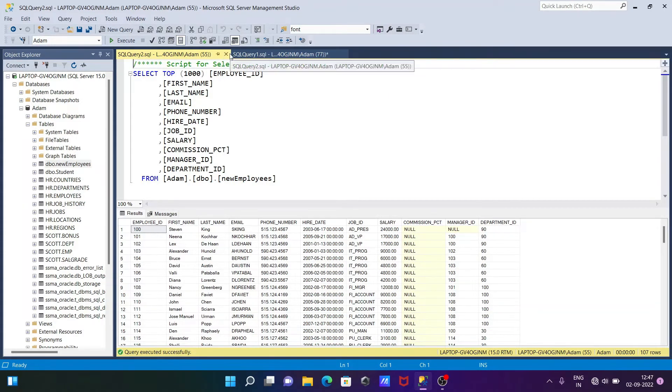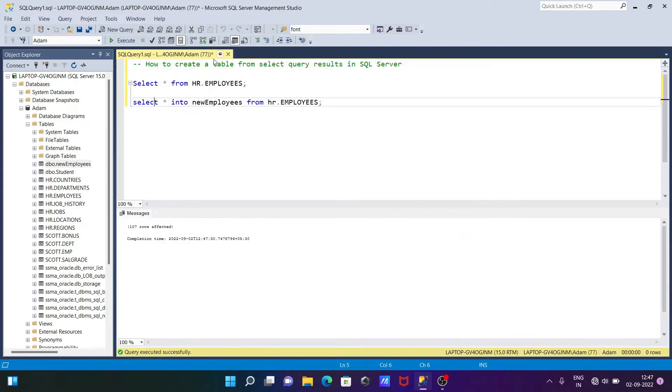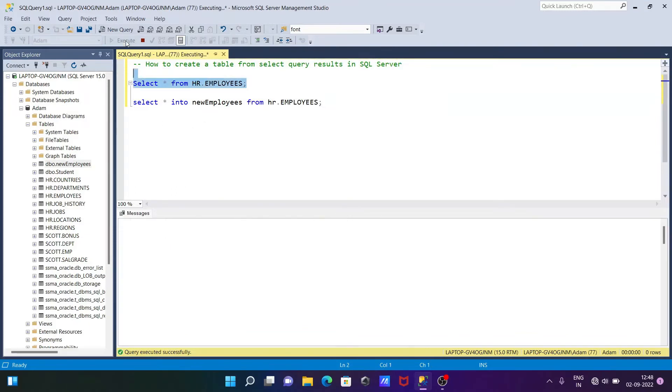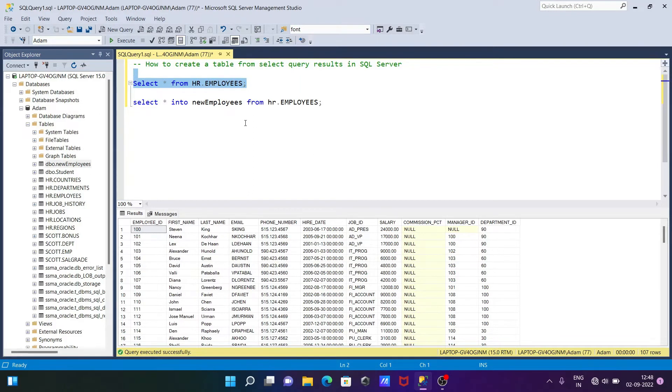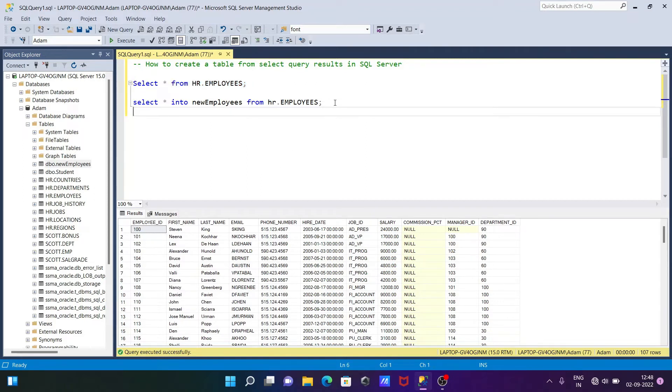Now there is another thing. So if I execute this query, I want to select some columns, not all the columns. So if I create the table with some particular columns, for this we need to write here another query.